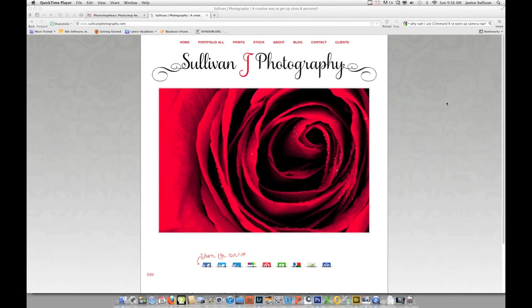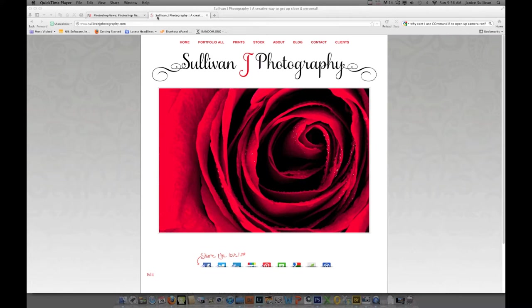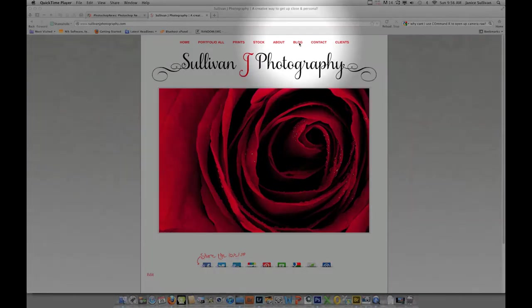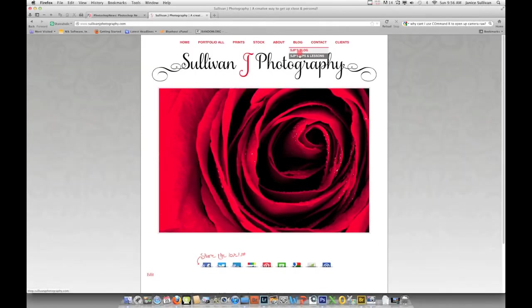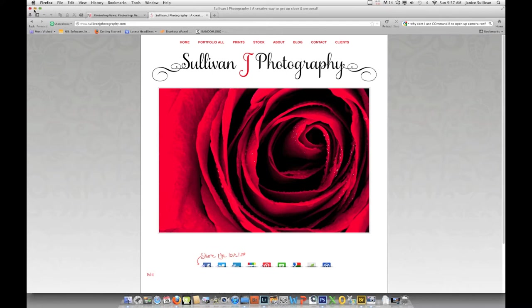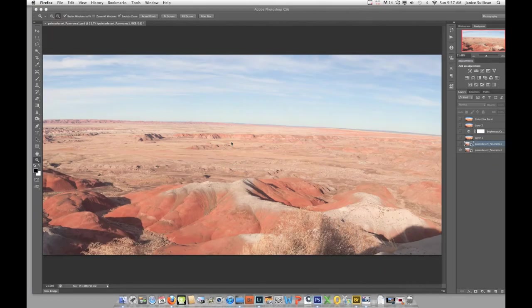Hi, this is Jana Sullivan from Sullivan J Photography. Today I'm starting my first video on Adobe Camera Raw ACR. Before we get started, I'd like to show you my website. Go to SullivanJPhotography.com, click on the blog area, and in the tips and lessons section you'll find all of my videos. I'm also on Vimeo and YouTube.